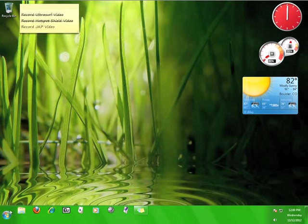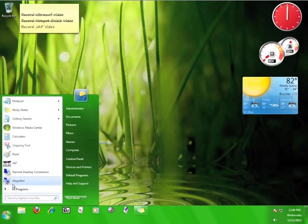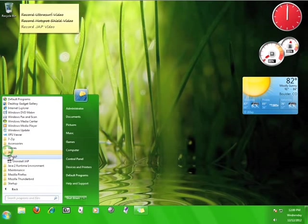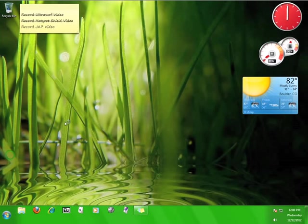Now go to Start, Programs, JAP, and click the JAP program.